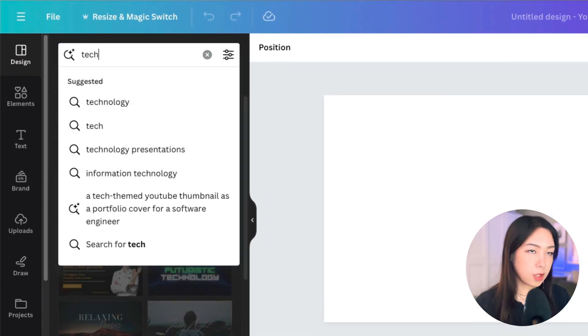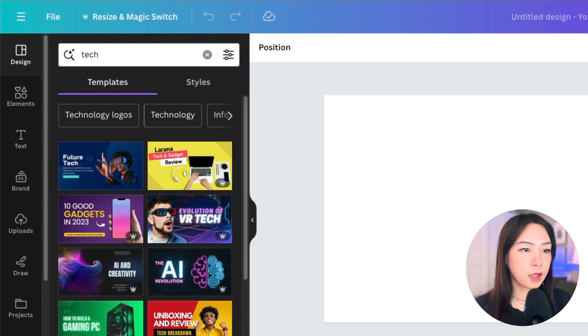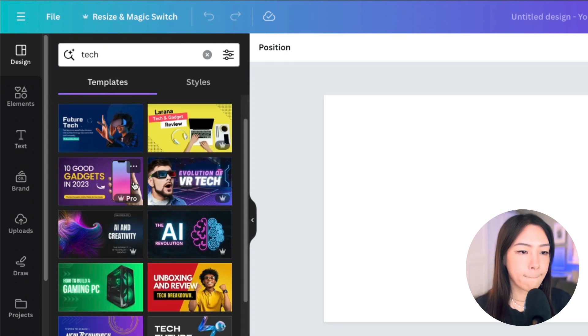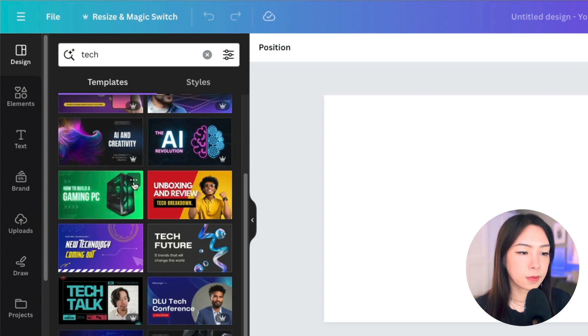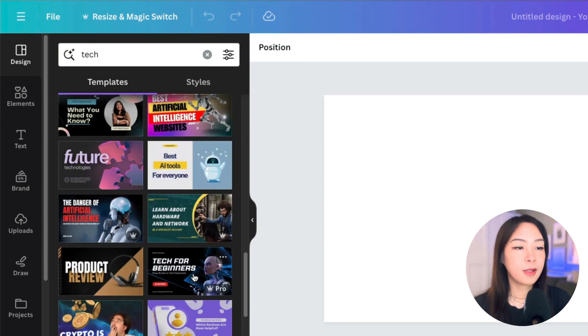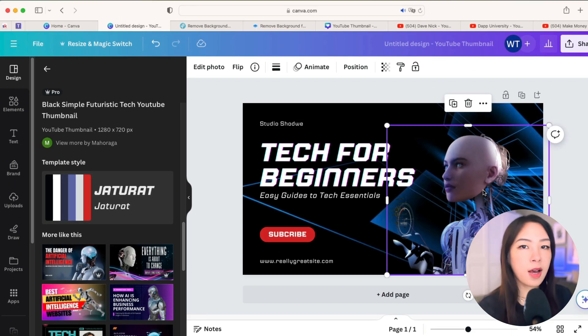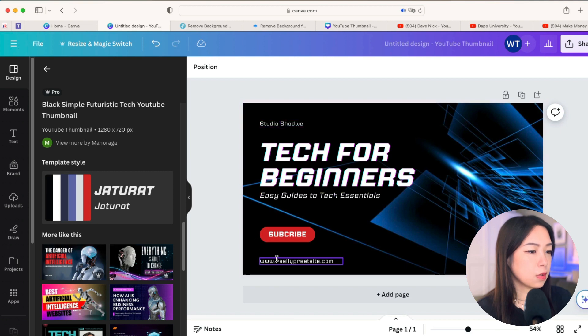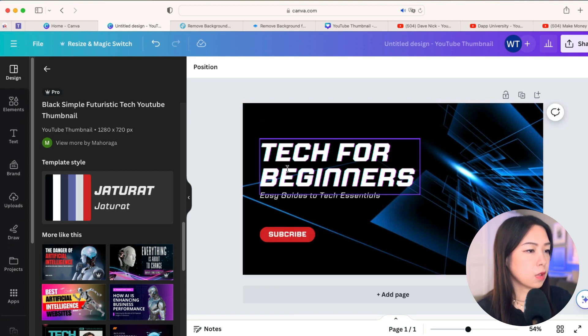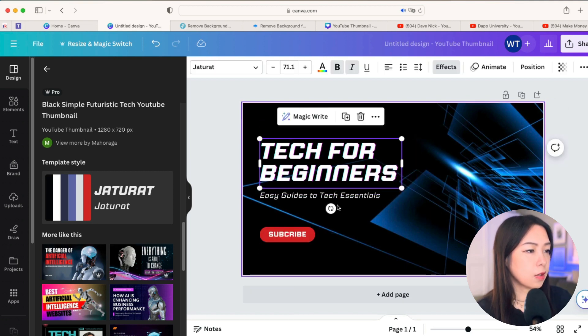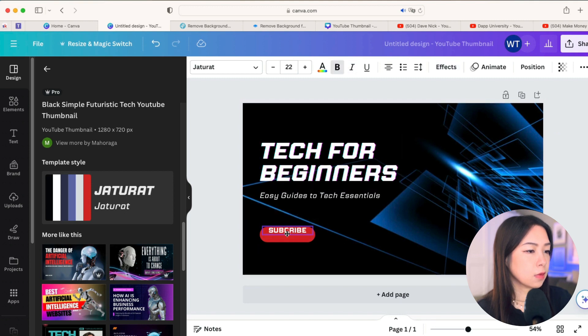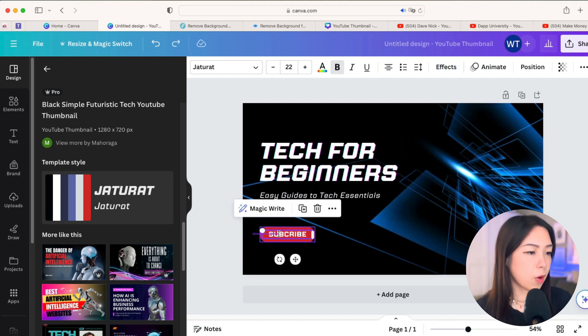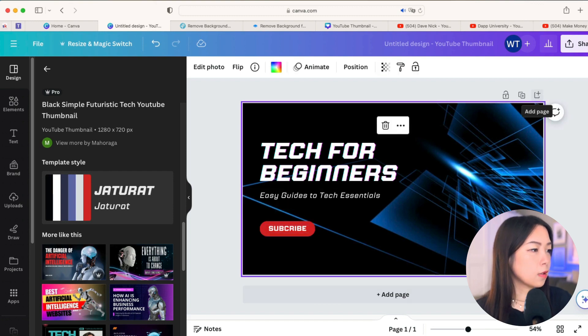So I'm going to type in tech, and just choose one that I like. Let's see. Yeah, we can go with this one. So after we have the template, we'll remove some things we don't want. So I will just keep the title and subtitles, and I'll keep this subscribe button here.